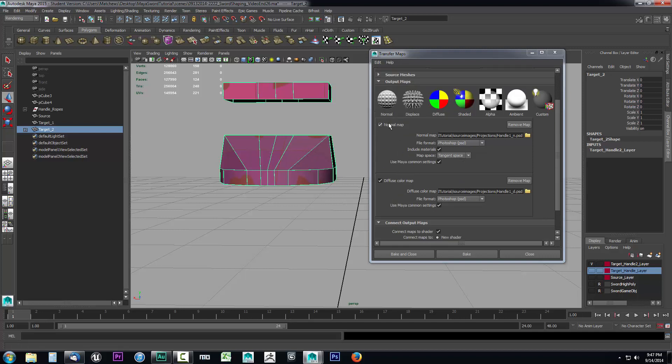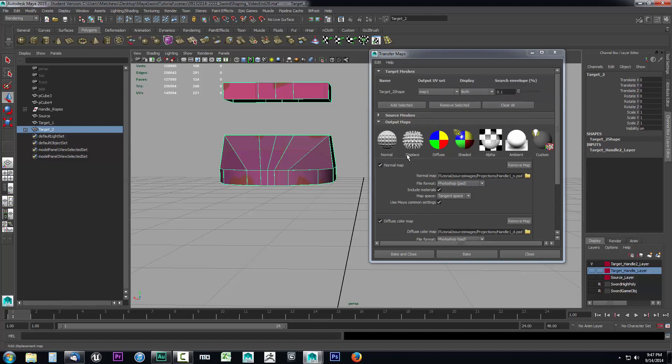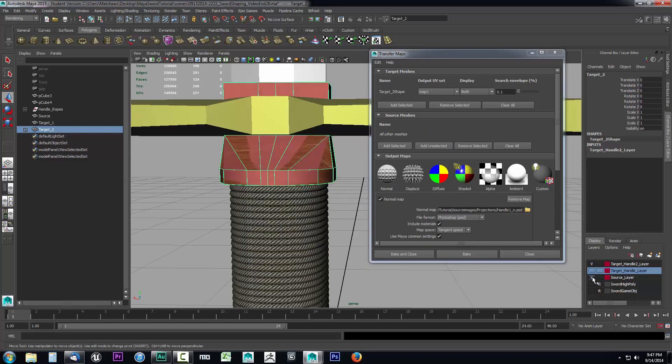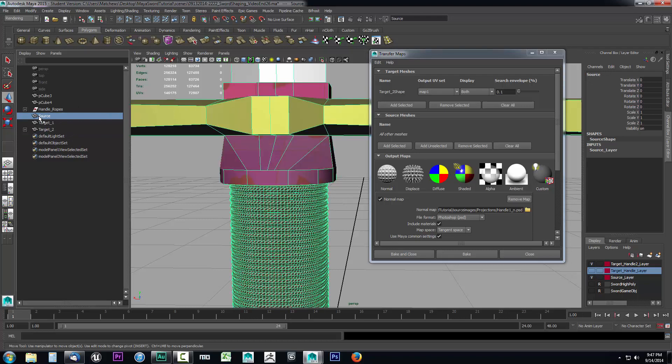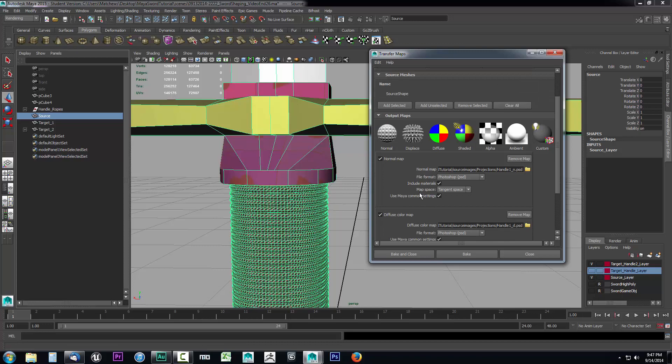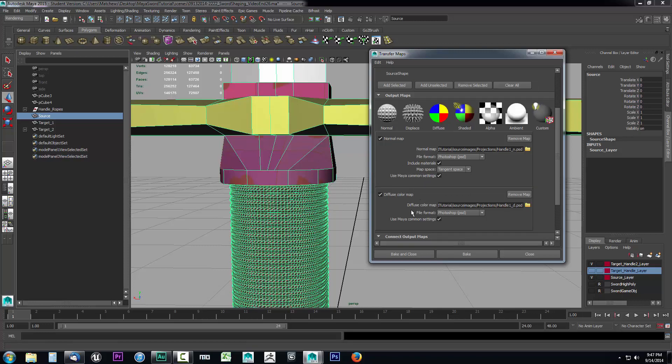The search envelope is one. You could even really shut off normal map. I'm going to leave it on because there may be a little bit of bump detail still in that substance. I'm not 100% certain so I'll leave that on. Then I'll drop down the source mesh and we need to add our source. We'll unhide our source layer, select the source over here to make sure you get the right one. We're going to come over here and click add selected. That's going to add our source object to the projection.